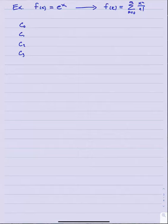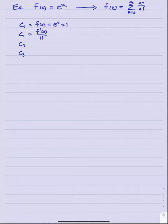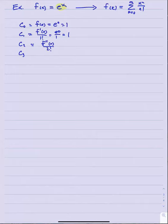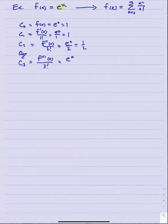To find c sub zero, c sub one, c sub two, c sub three, and so on: c sub zero is just f of zero, which is 1. C sub one is the first derivative at zero over 1 factorial — that's e to the zero over 1 factorial, which is 1. C sub two is the second derivative at zero over 2 factorial, which is e to the zero over 2, giving one half. C sub three is the third derivative at zero over 3 factorial, which is e to the zero over 3 factorial, or 1 over 3 factorial.